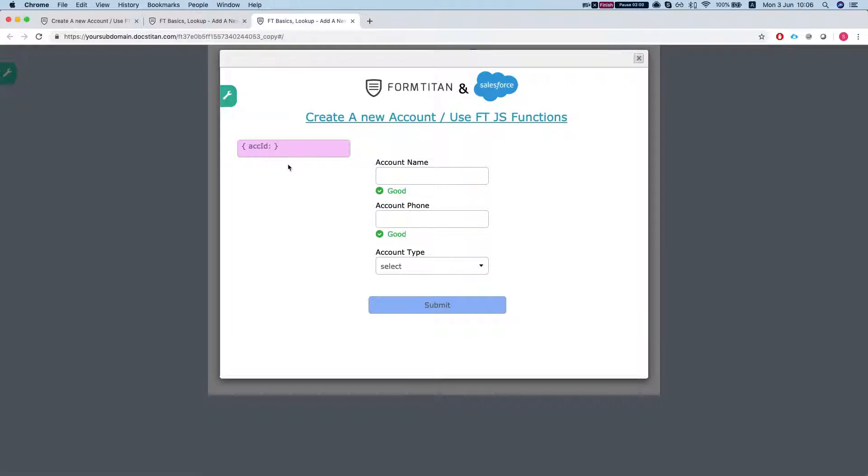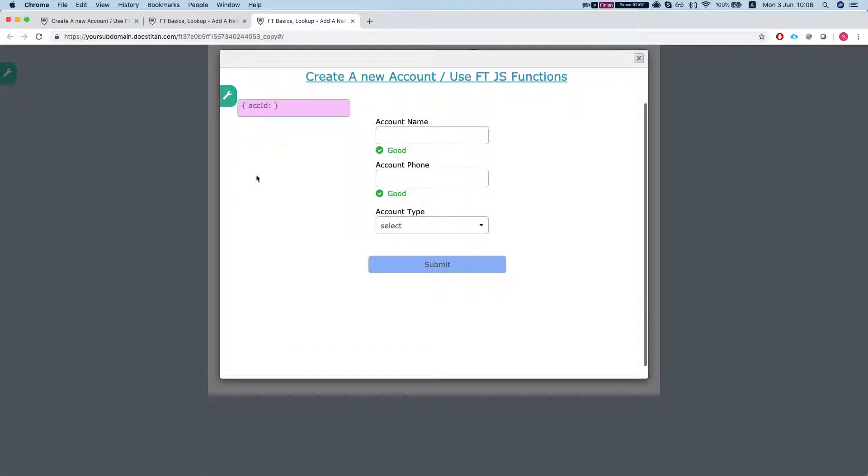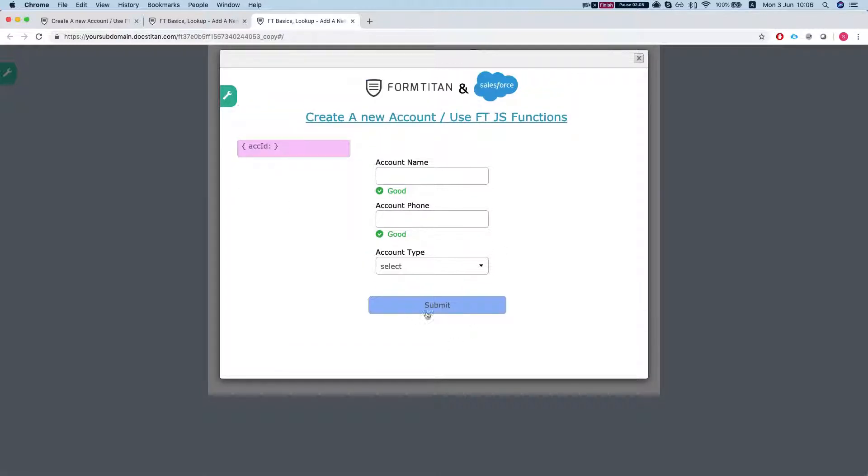What we're going to do here is once we create a new account, just to demonstrate how you can use the JavaScript options. Once you create a new account, we want to do a few things. First of all,